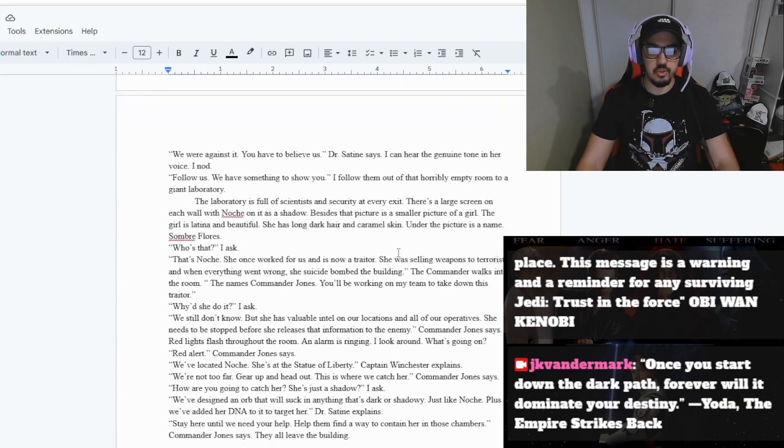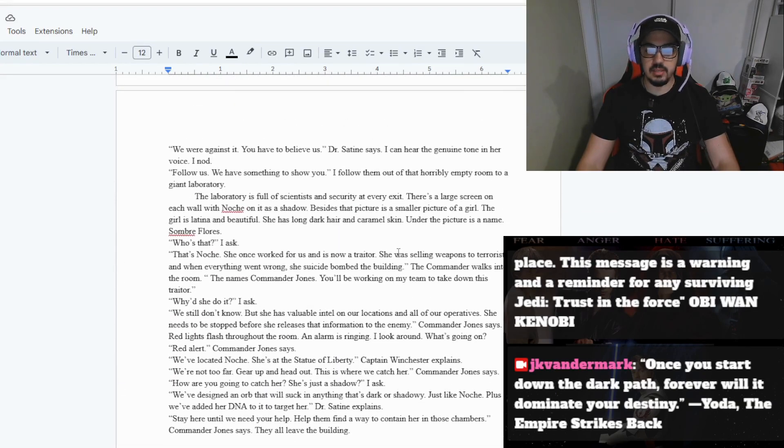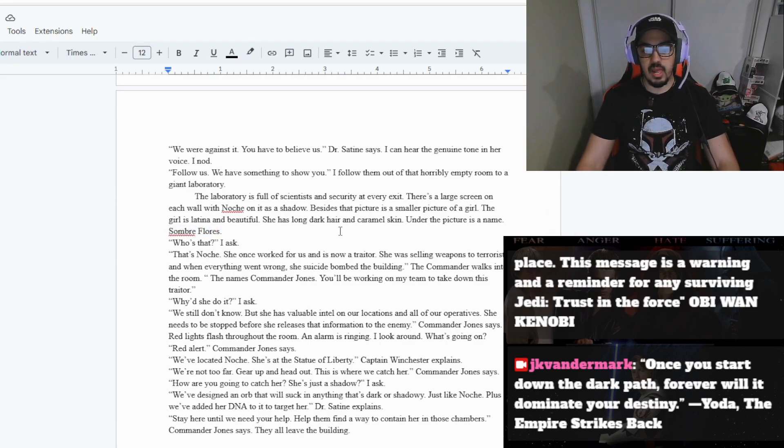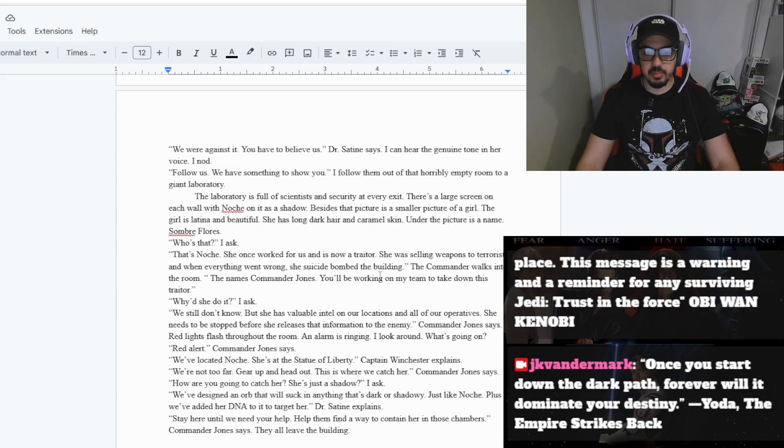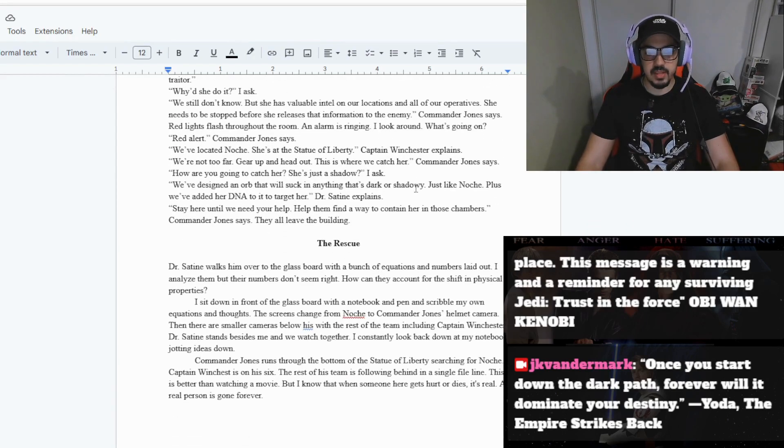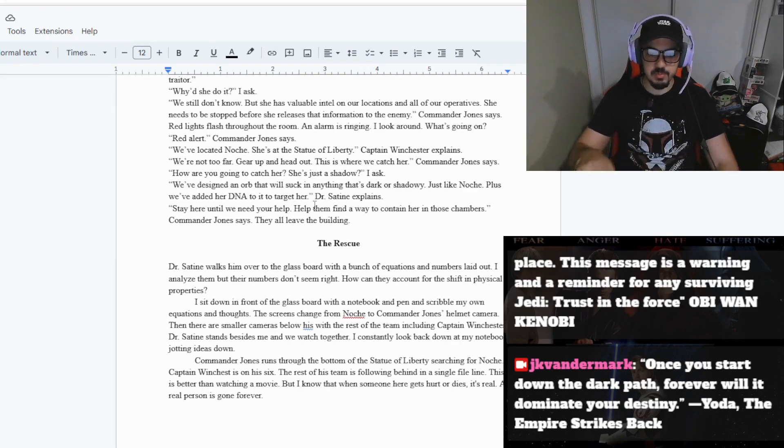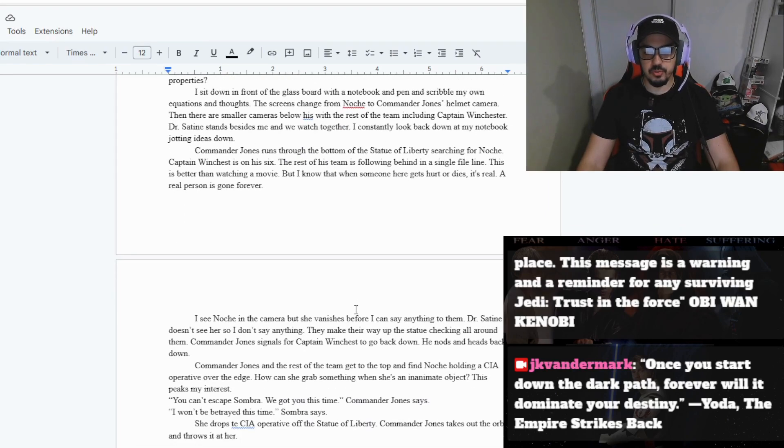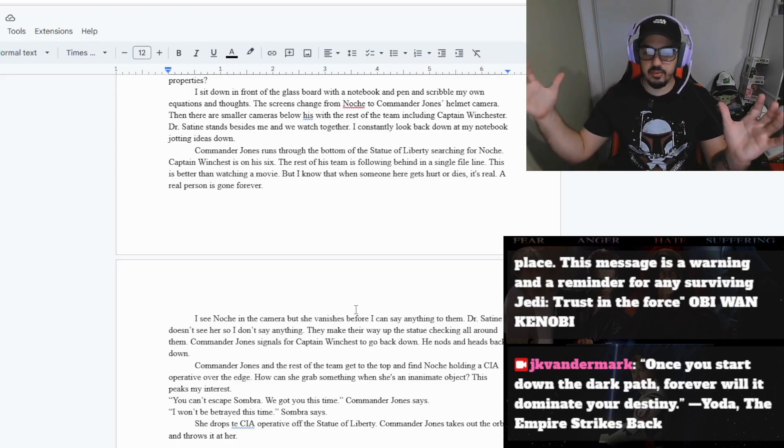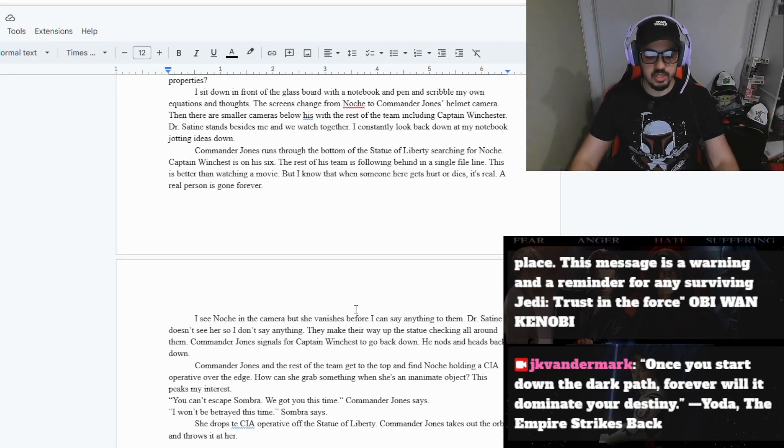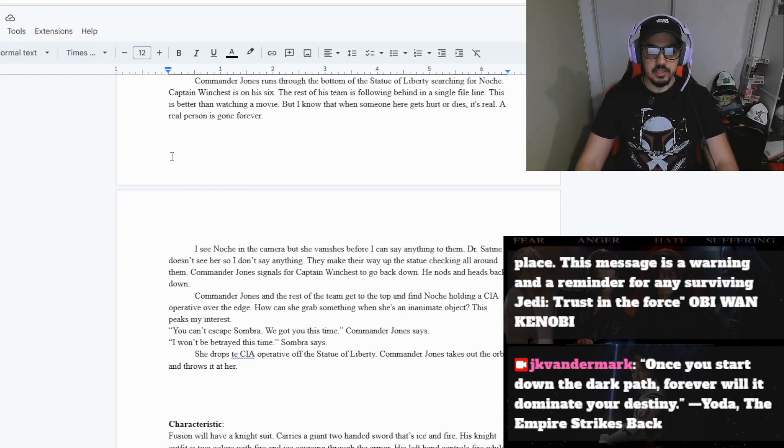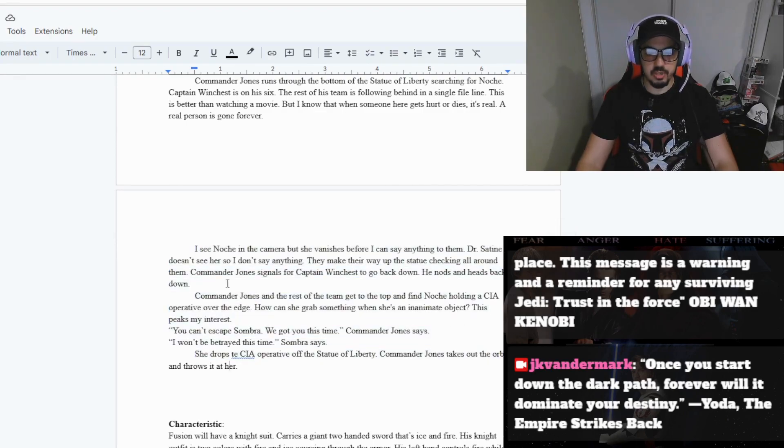He wakes up and finds out the truth about the Noche shadow guy - that its name is Sombre Flores and she's a traitor who suicide-bombed the building but somehow became a shadow instead. So they find out she's at the Statue of Liberty. She goes there. He stays behind to try to figure out how to capture the thing. They have an orb that's supposed to capture her but they want to take her out into a chamber and do studies on her. So the part I'm on now is that they are trying to capture her right now. So let's continue.